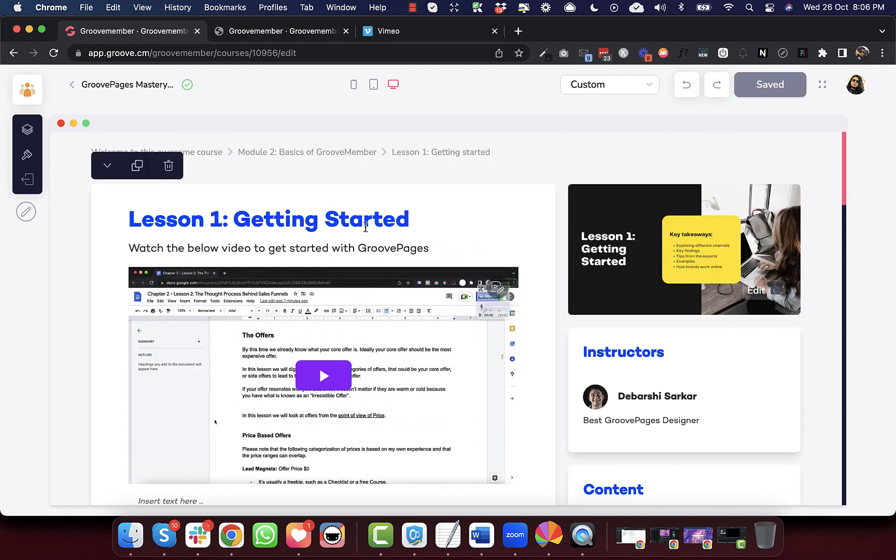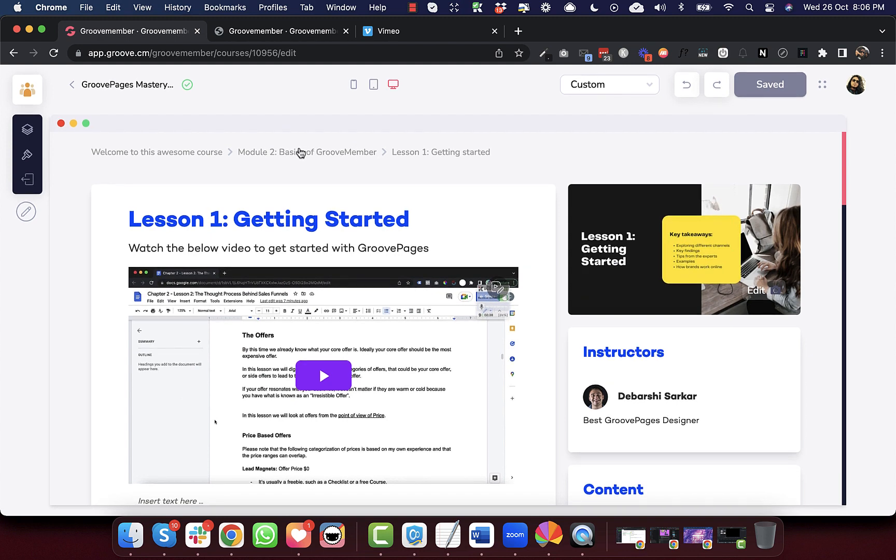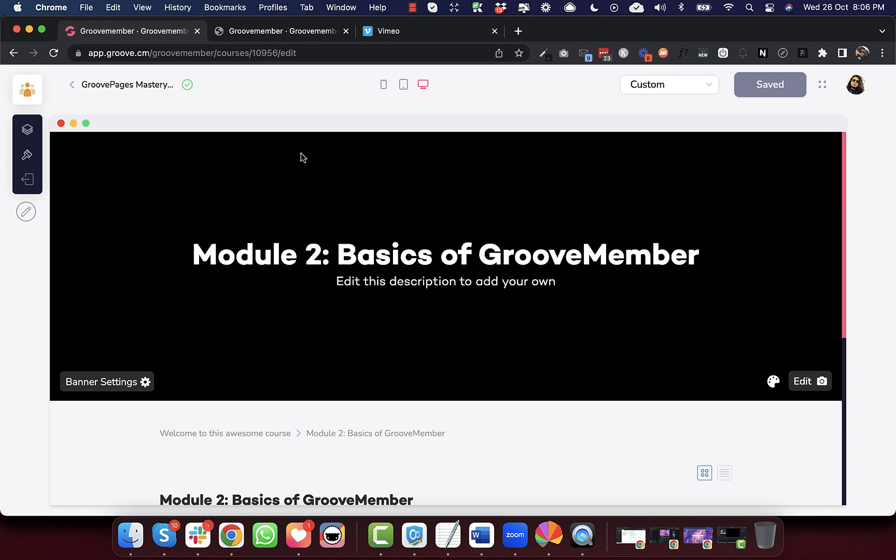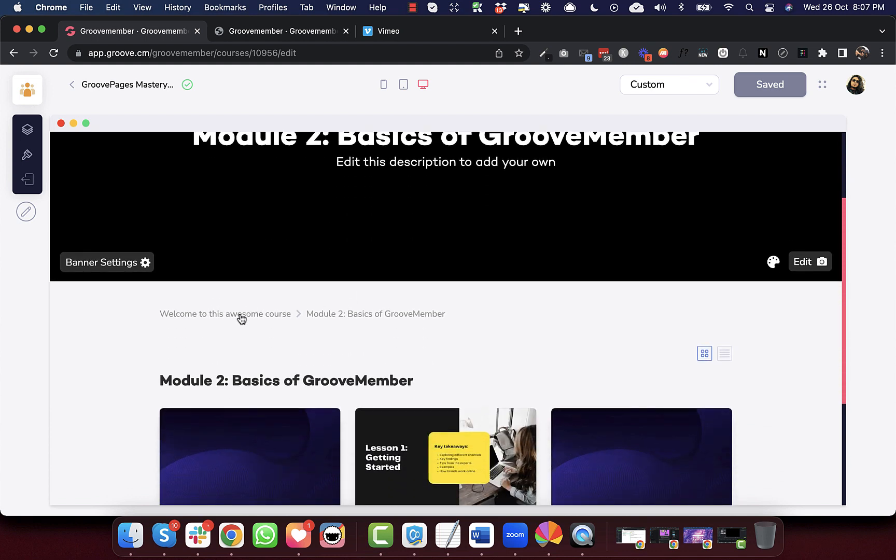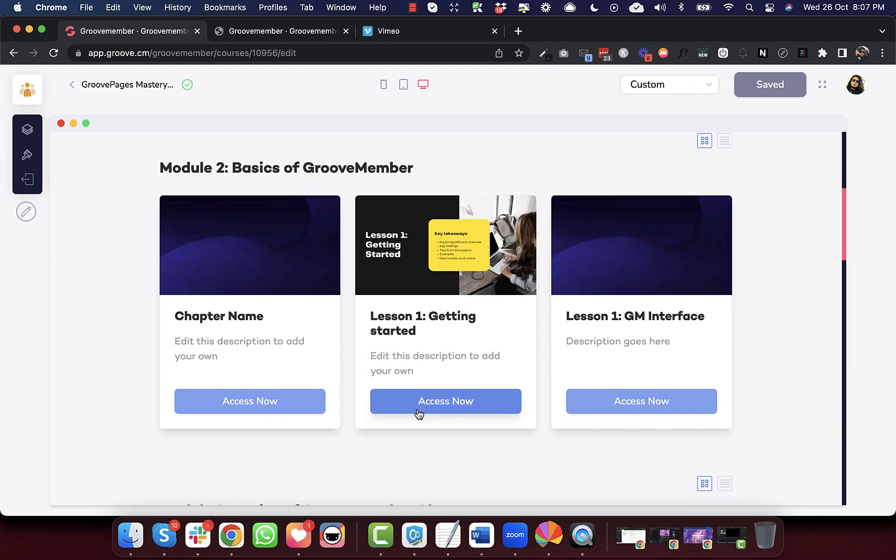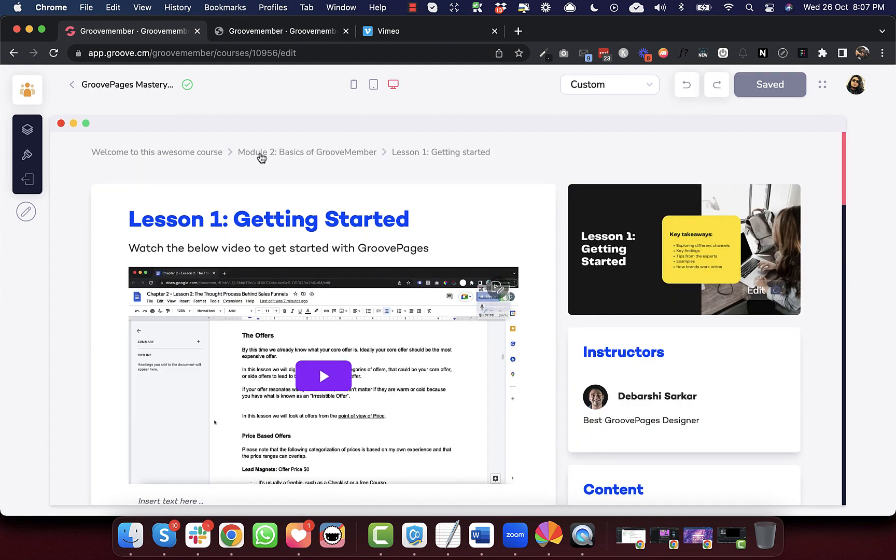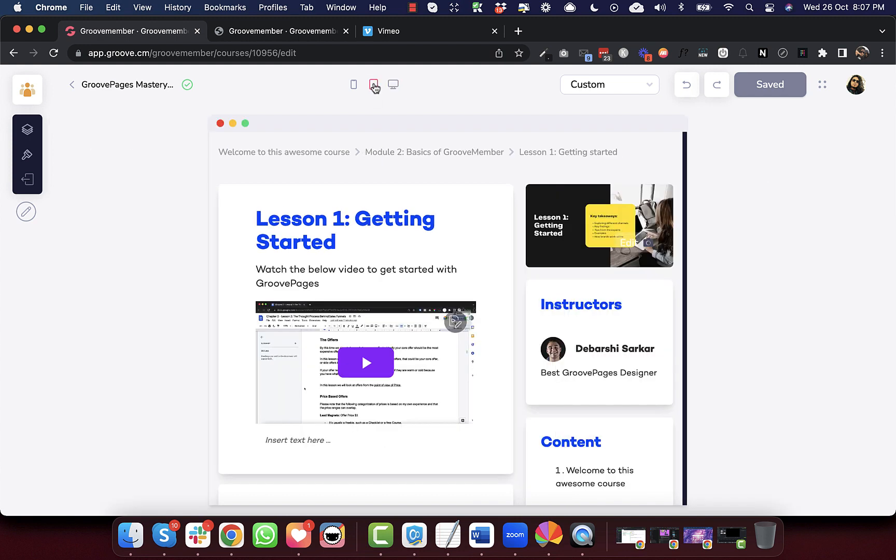The next update is regarding the breadcrumbs that you find here on your lessons. When you use these breadcrumbs, you can navigate through the membership, through the different parts of the membership. So these navigations are known as breadcrumbs. Now, we have improved this, corrected this for the tablet and mobile devices.